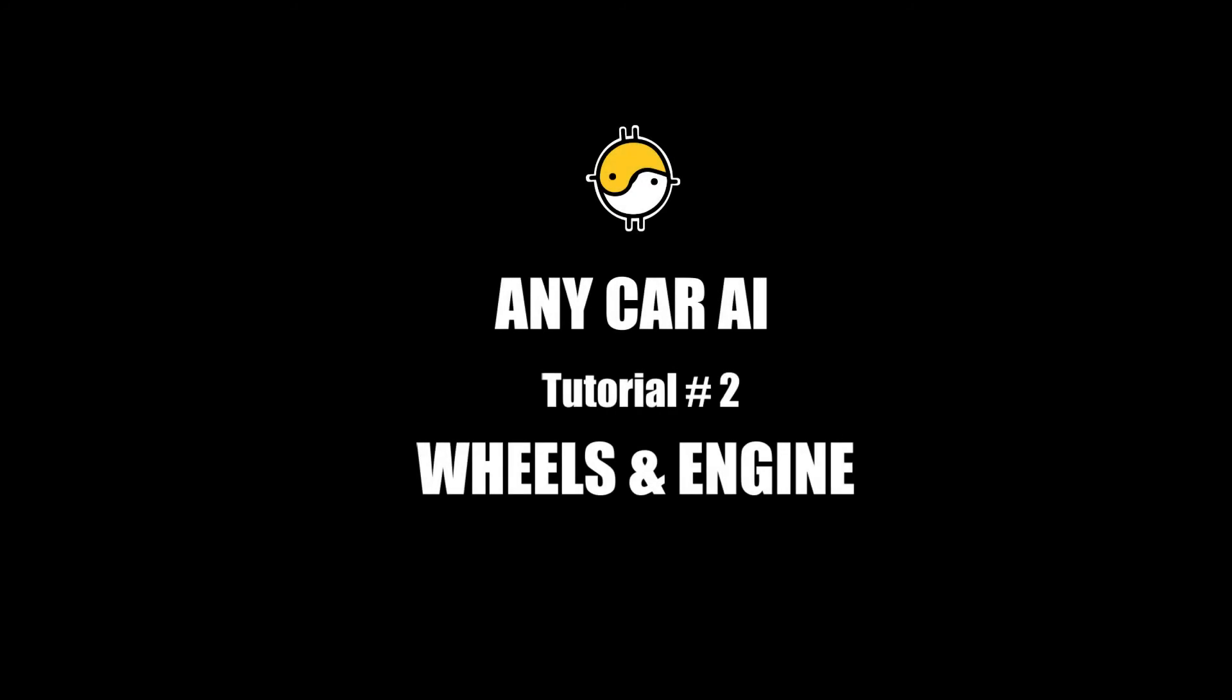Any Car AI. Tutorial number 2. Wheels and Engine.